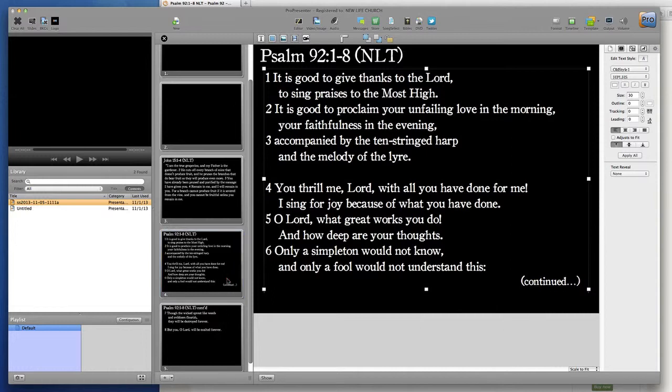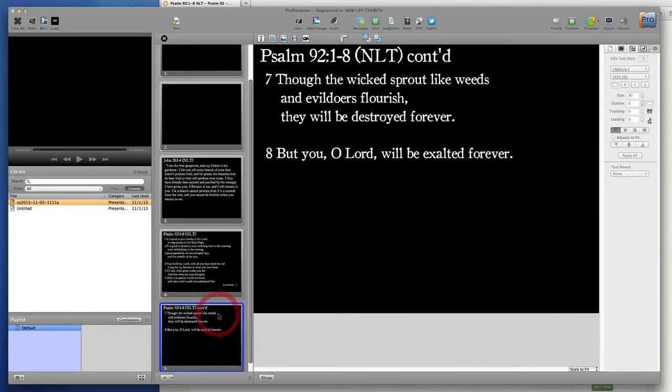Now we have a passage continuing from one slide to the next, using the 'continued' notation with an ellipse at the bottom to indicate it carries on to a new slide. On the second slide, the 'CONT'' abbreviation in the verse citation at the top lets the audience know the passage is continuing.